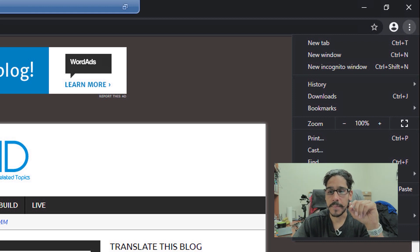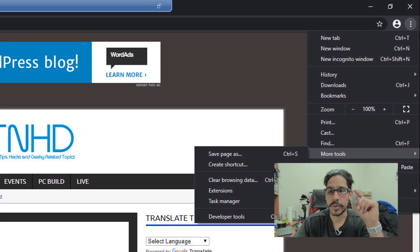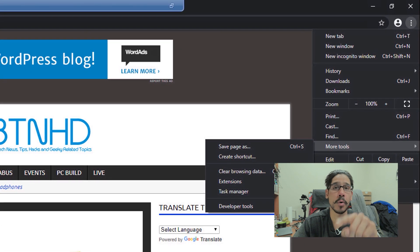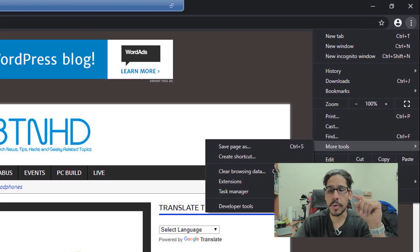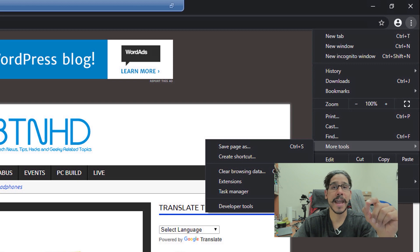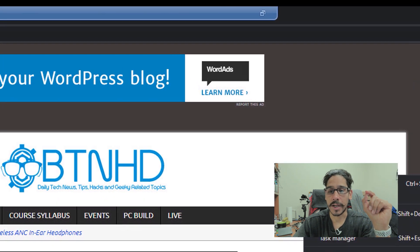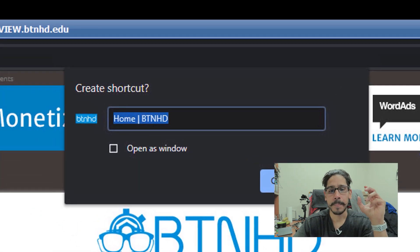And then from there, I am going to click on more tools. And within more tools, you're going to see an option that says create a shortcut, you're going to click on that,